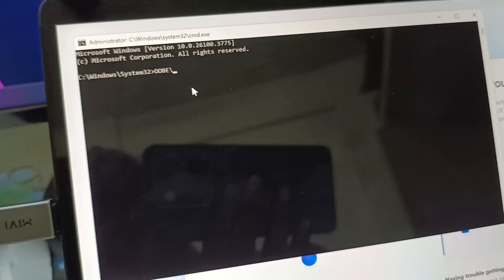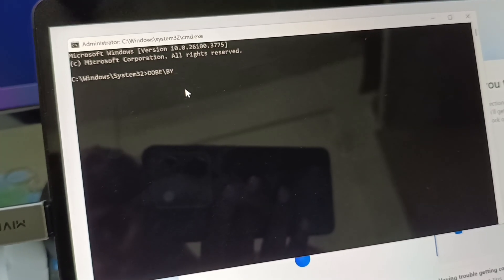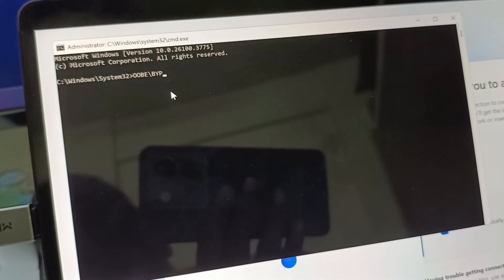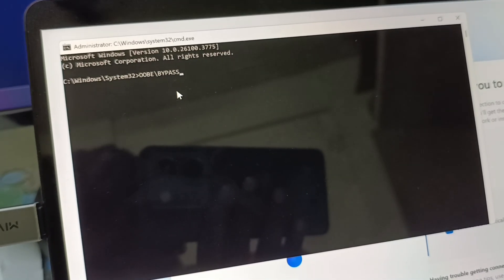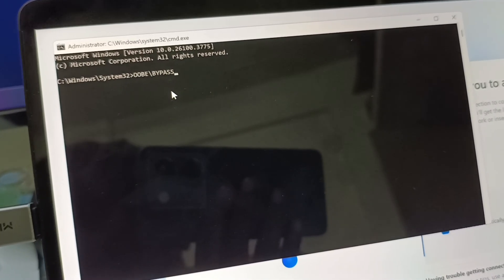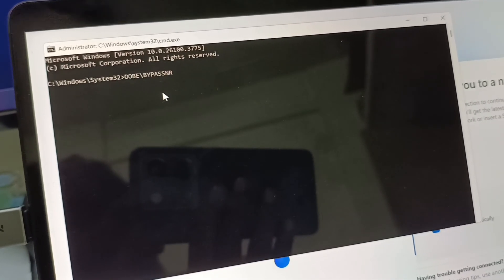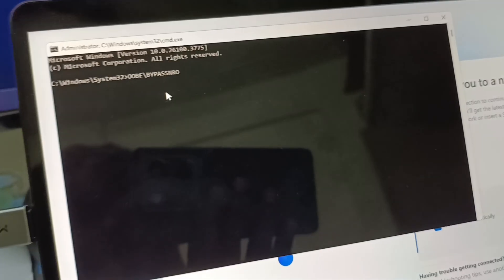Using Shift plus F10, it will show you the command prompt. Just type this code. It will bypass the network access.